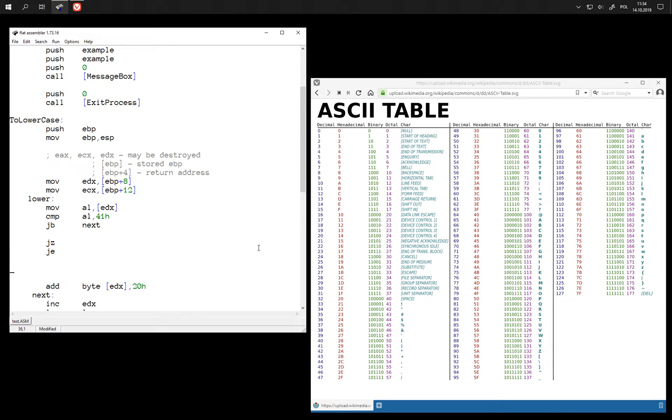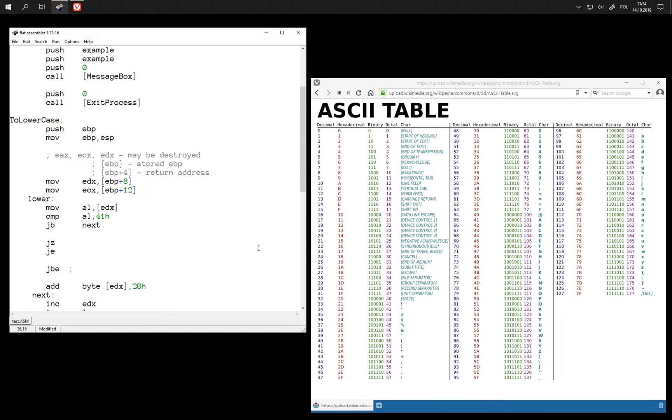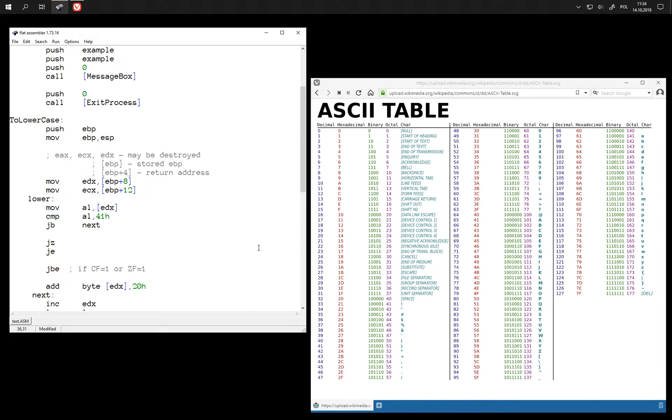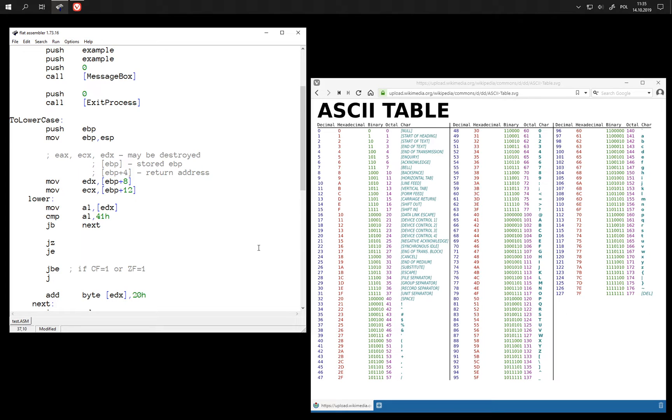And then we also have a jump that combines two checks: jump if below or equal. This jumps if either carry flag is set or 0 flag is set. And it also has another name: jump if not above.